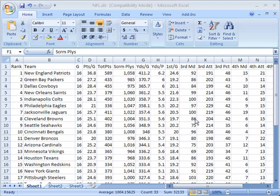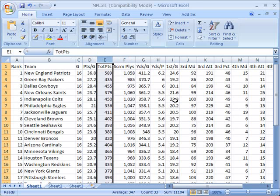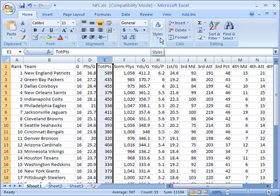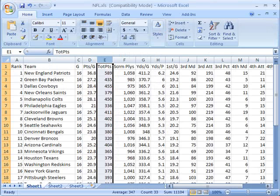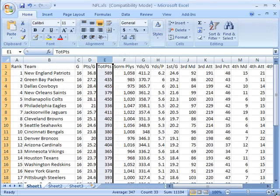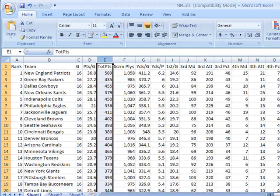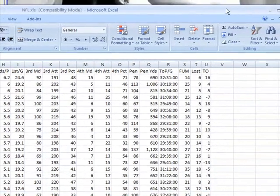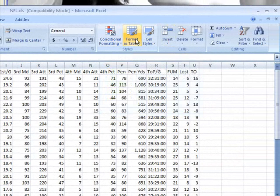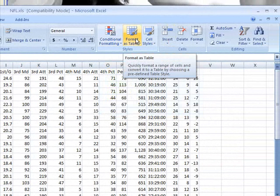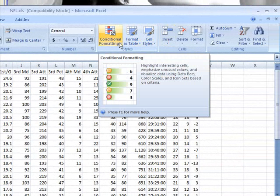First of all, here I have a spreadsheet with a bunch of statistics from the NFL season. I'm going to select one of these columns. For example, this column has total points scored by these teams throughout the year. Then I'm going to go to the Home tab here to the Styles section. This shows up in a more verbose format if you have a higher screen resolution. I'm going to expand this briefly just so you can see what it would look like if you had more real estate here. You can see Styles and then Conditional Formatting underneath, as well as Format as Table and Cell Styles. We're going to be concentrating on conditional formatting.